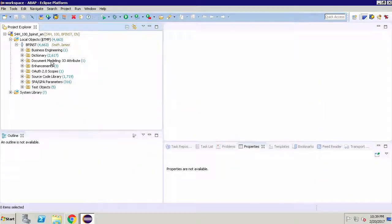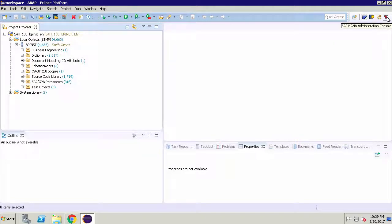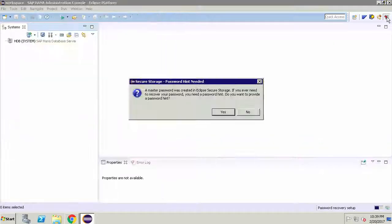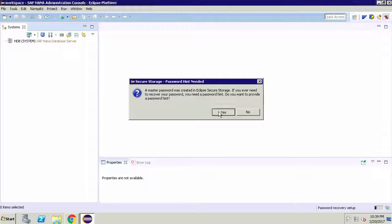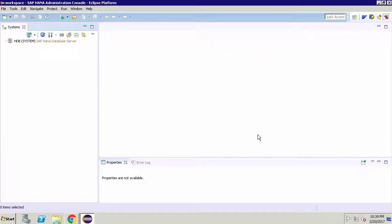Now the next step is to connect to our HANA database and to do that we need to switch out of the ABAP development perspective and go to the SAP HANA administration console. You can click on the link on the top right side of the screen. Just click cancel if you're prompted to do any form of password recovery. We don't really need to set that up here.